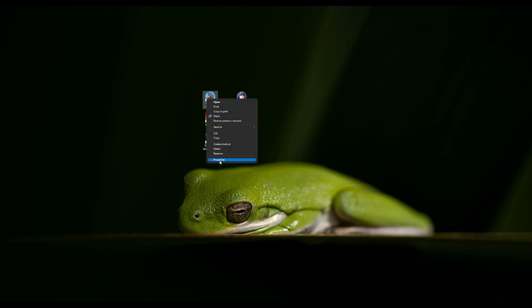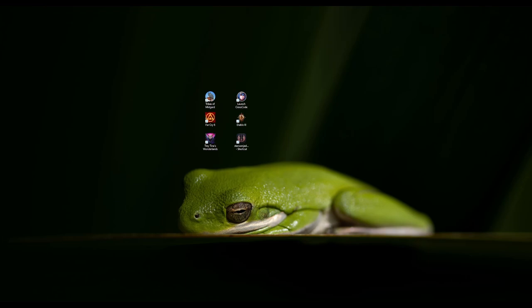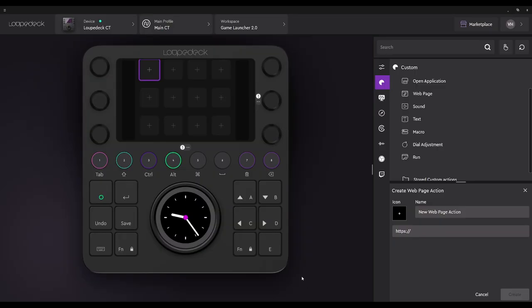First, let's start with the URLs. We're going to go to properties, select the URL for the Steam game, and copy that. Then we go back to our Loop Deck UI, select web page, and once we select web page it's going to take us to the create web page action. We're going to paste the URL and label the game so I know what it is.